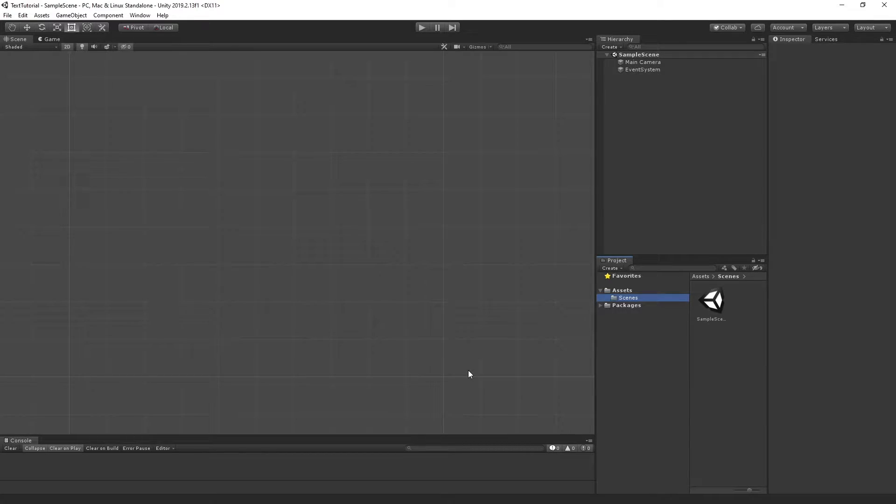What's up everybody, I'm Prefix and welcome to another Unity tutorial. If this is your first time here and you want to learn more about Unity coding, UI, and all kinds of other cool stuff, start now by subscribing and clicking that little bell so you don't miss anything. Okay, so let's open up Unity.